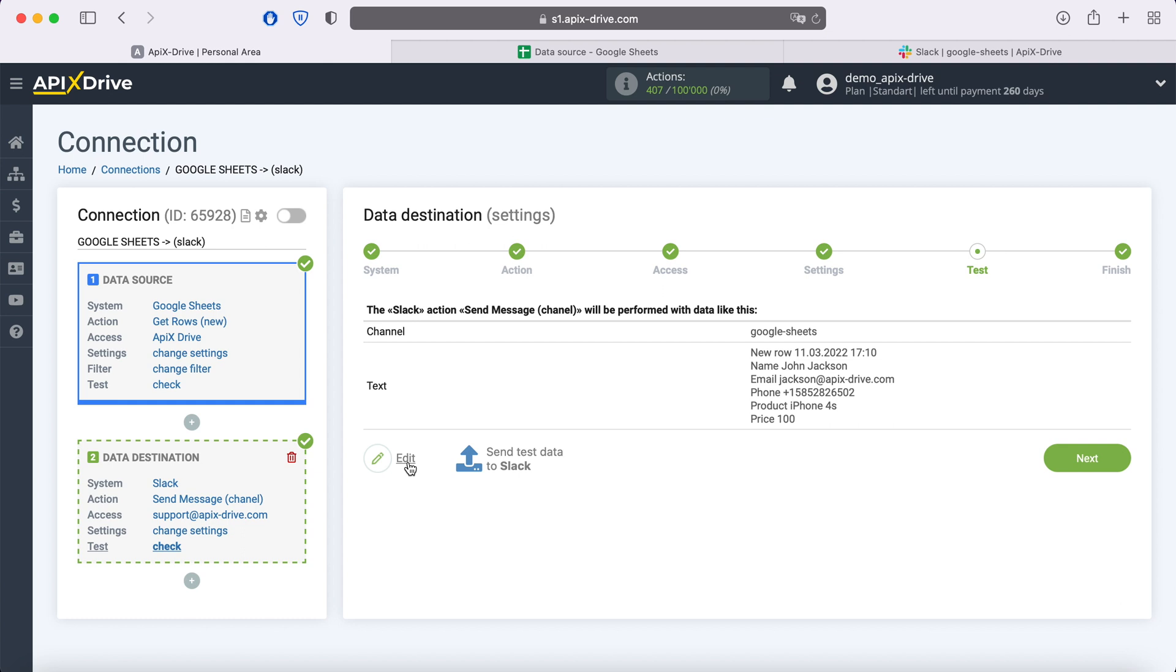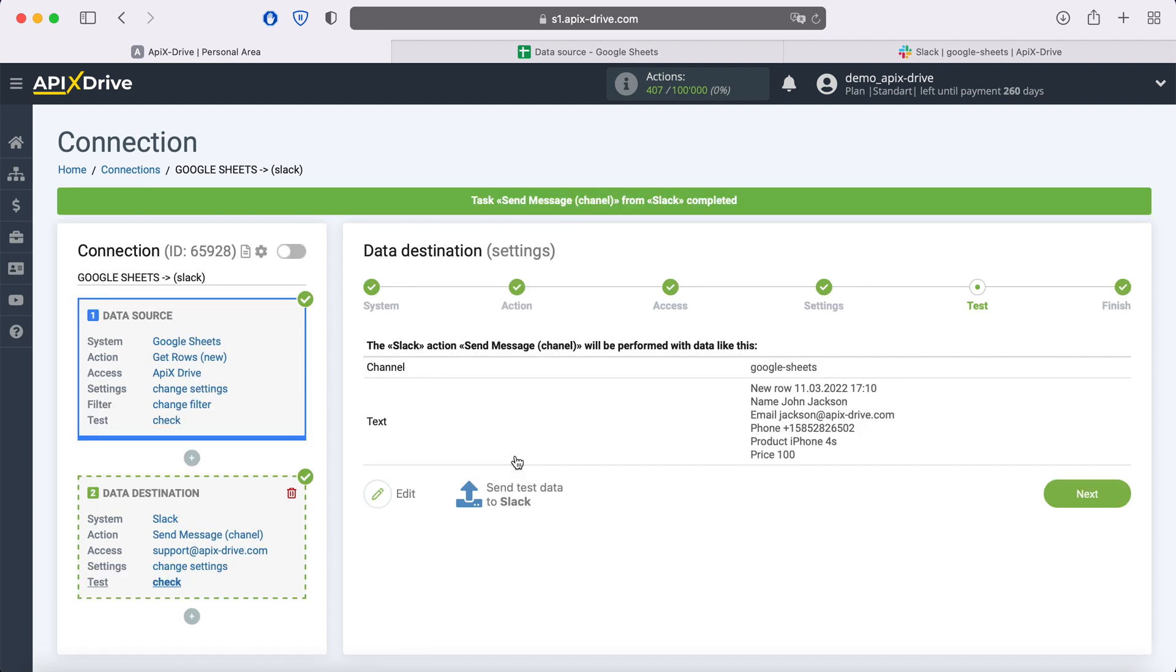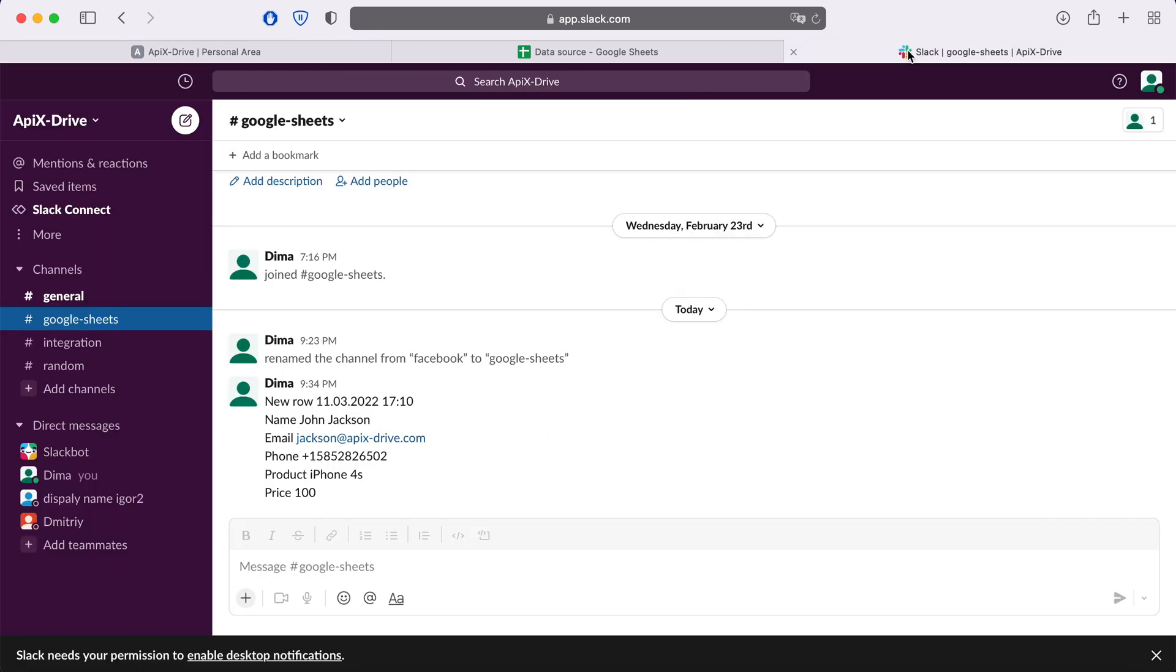In order to check the correctness of the settings, click Send Test Data to Slack. After successful sending, go to Slack and check the result. If everything suits you, return to the ApixDrive service and continue setting up.